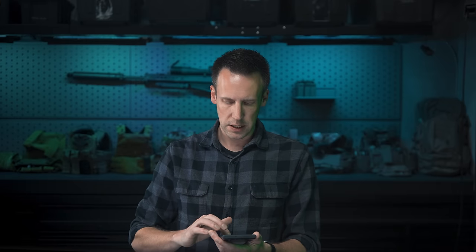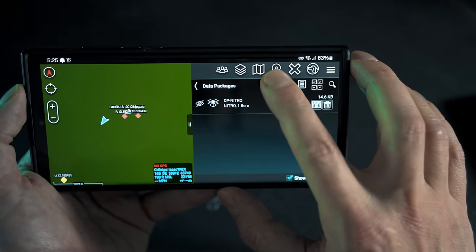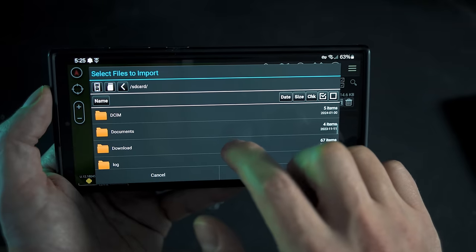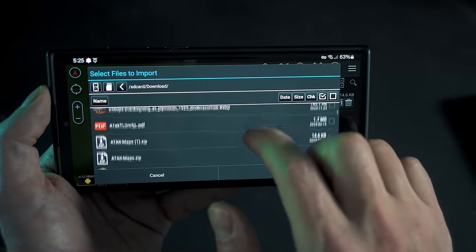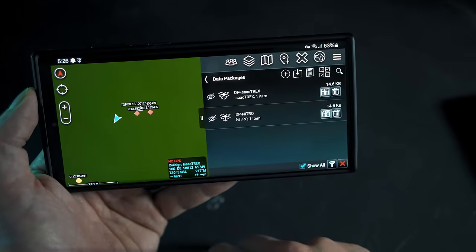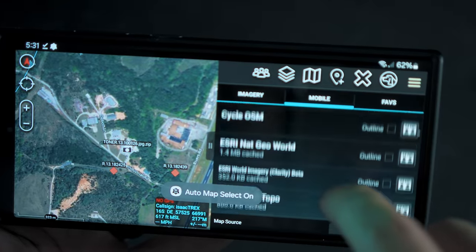Once you download that zip file, it is a relatively simple matter to go into ATAC, then into the menu, Data Packages, and the plus button allows you to select a file to load into ATAC. Like all good old-fashioned software, it likes zip files. Go into your download folder, which is probably where it ended up, and select that ATACmaps.zip, and now you've got maps inside of ATAC.